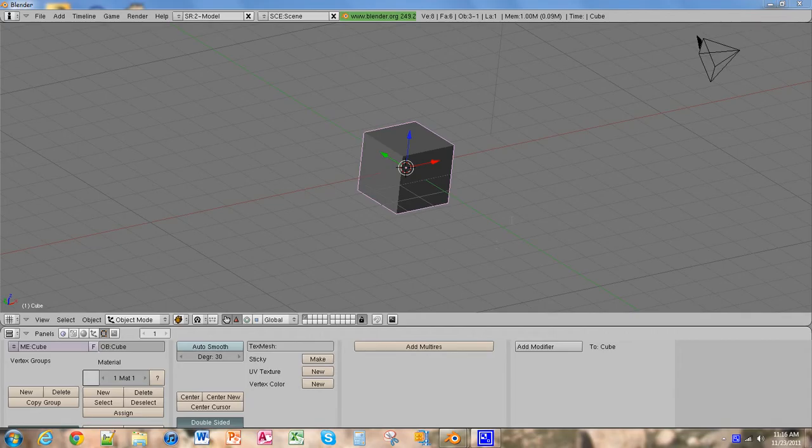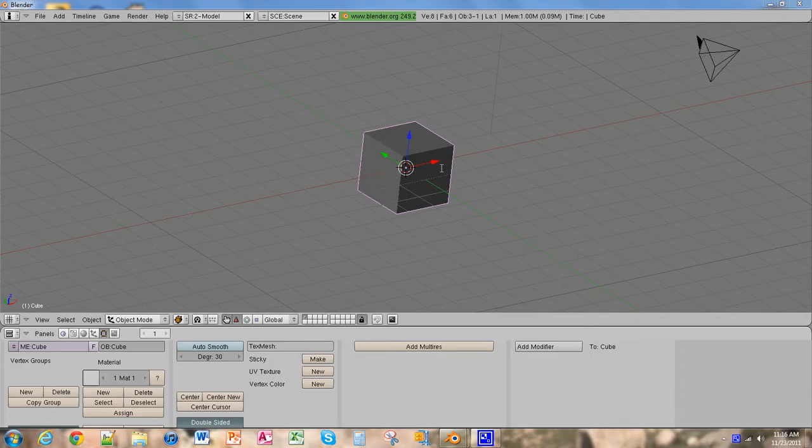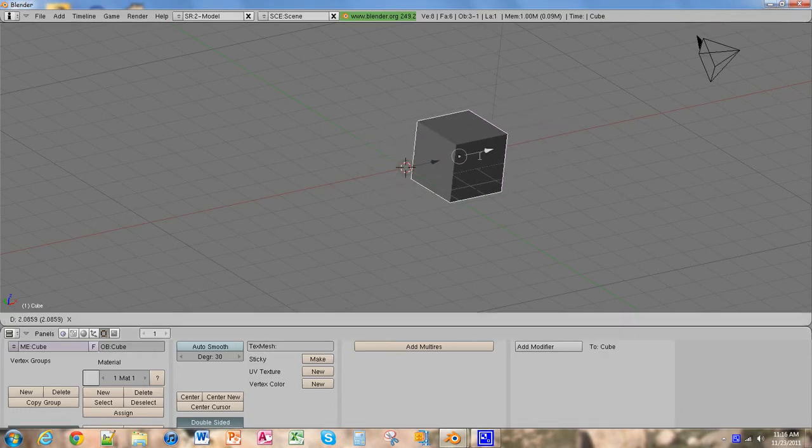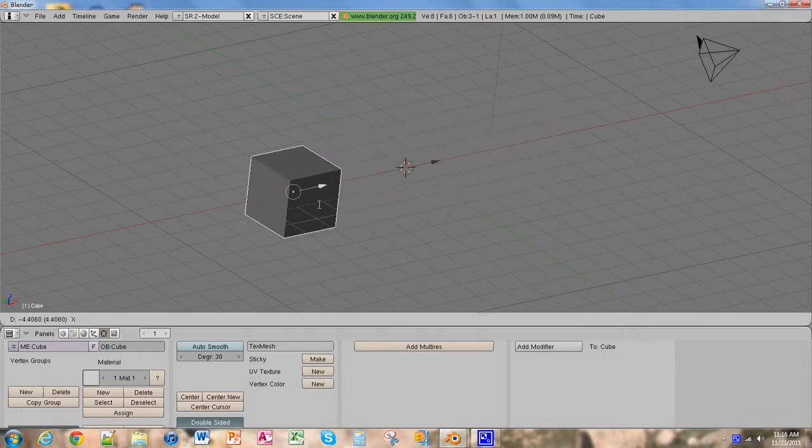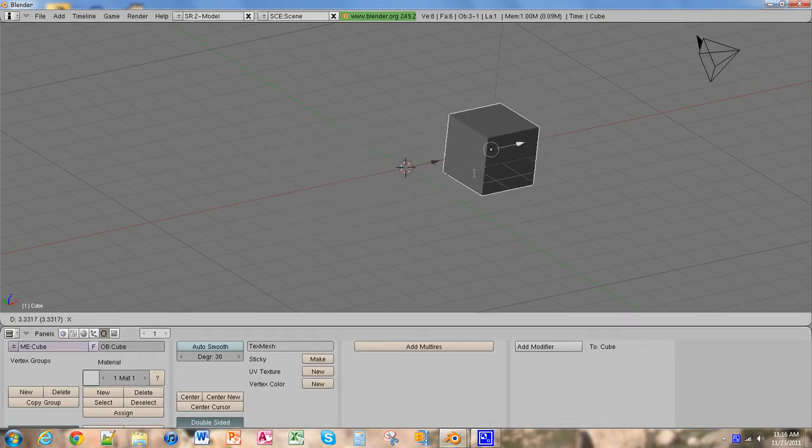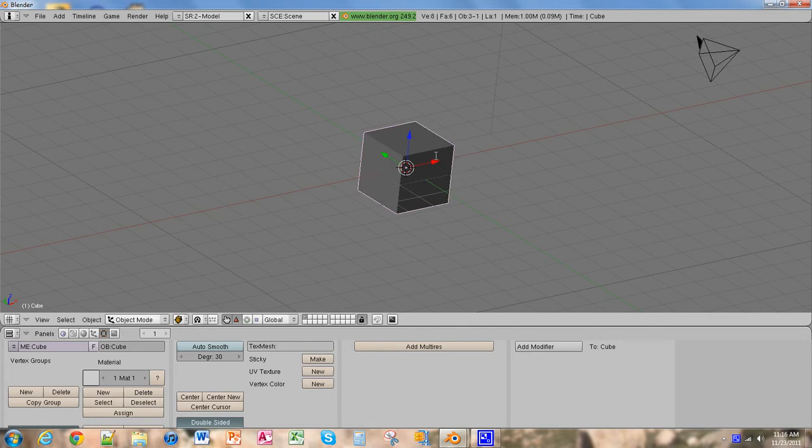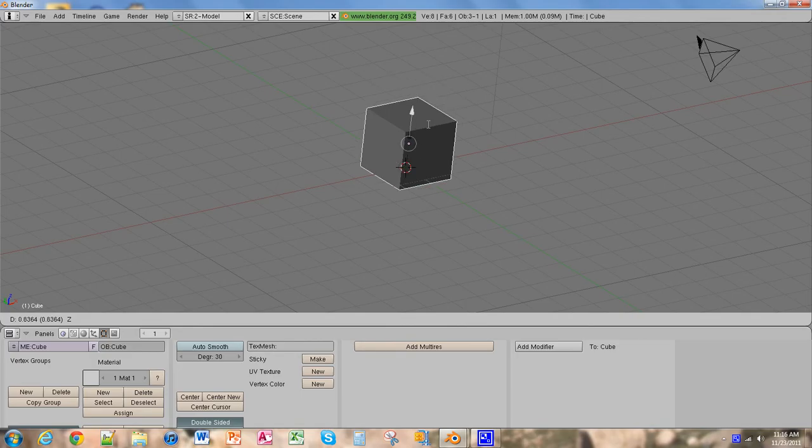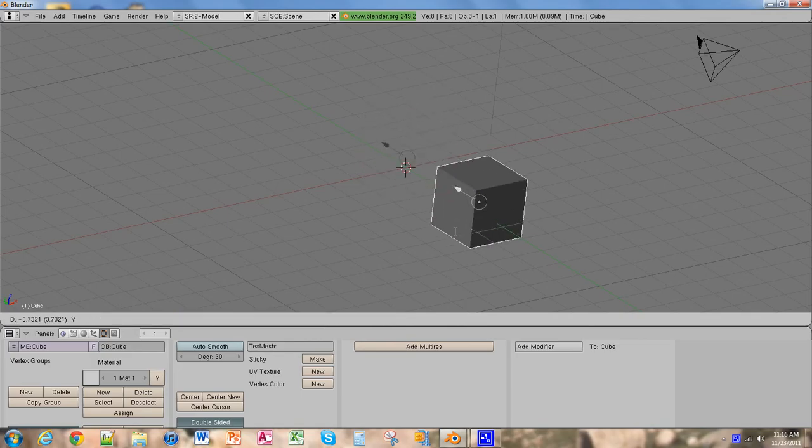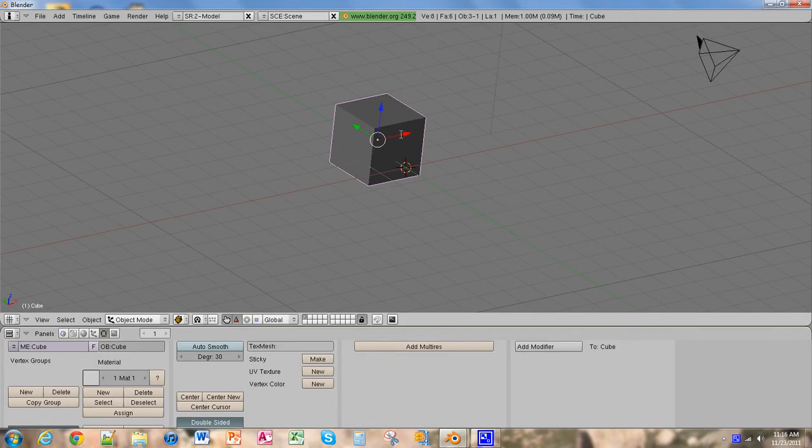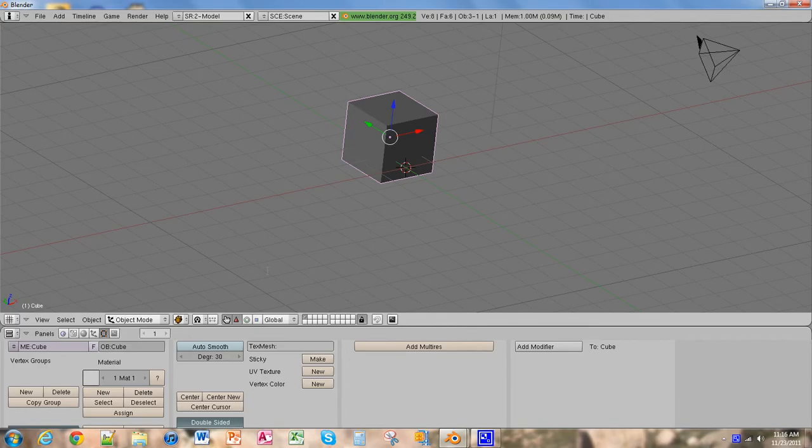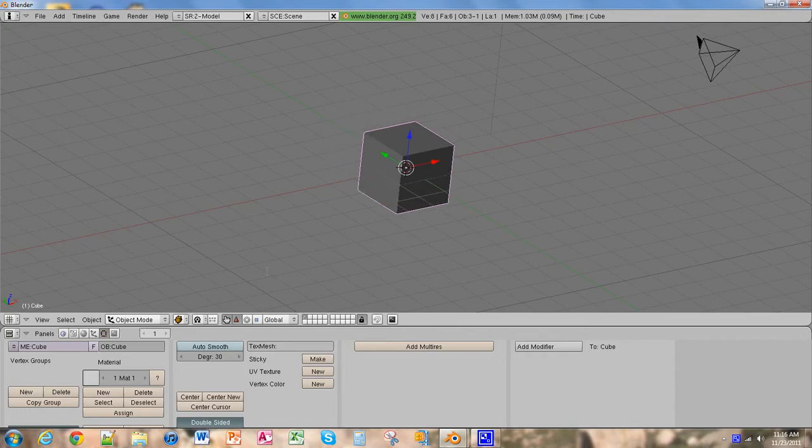You might be wondering what these arrows do here. Well, they move the object. If you click one of the arrows you can move it along that plane. You can move it up in these ways. And to move it back to the original spot, you're going to click CTRL-Z until it's right where you want it to be.